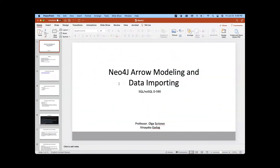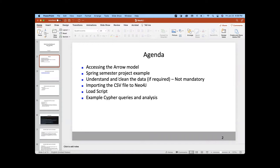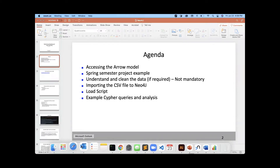In today's review session we're going to discuss Arrow modeling and data importing, and then I'll go over a project I did last semester. We'll analyze some queries on the data. First, we'll discuss Arrow modeling.